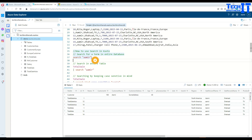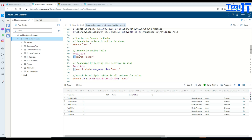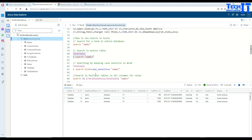That was a very generic search across the entire database. But databases can be large, and maybe you only want to search within one table. That's possible — you specify the table name TotalSale, add a pipe sign, then say search with the keyword. We are looking for 'Amir' in the TotalSale table. It is returning three records, finding the keyword in the SalesPerson first name column, and it is case-insensitive.